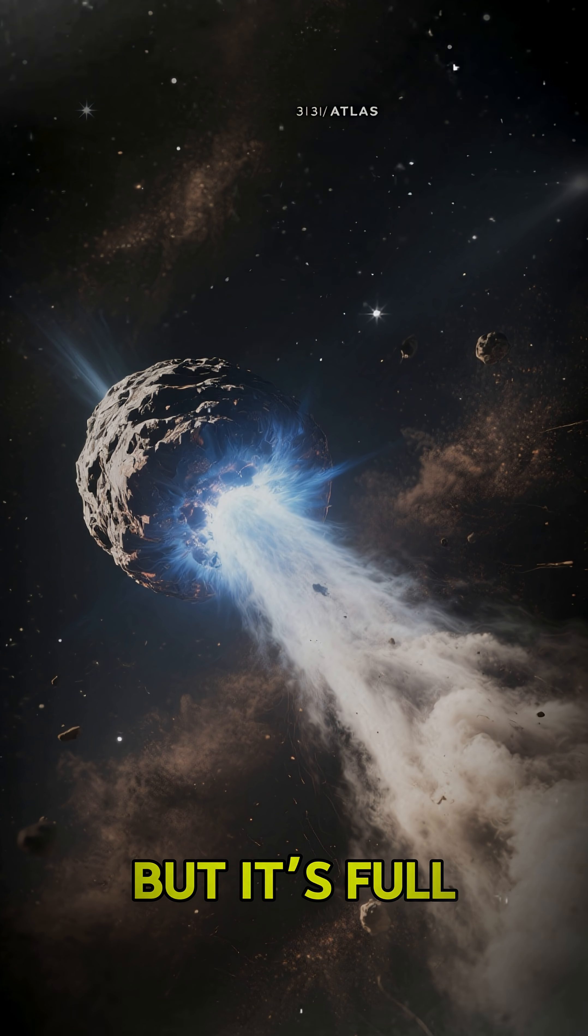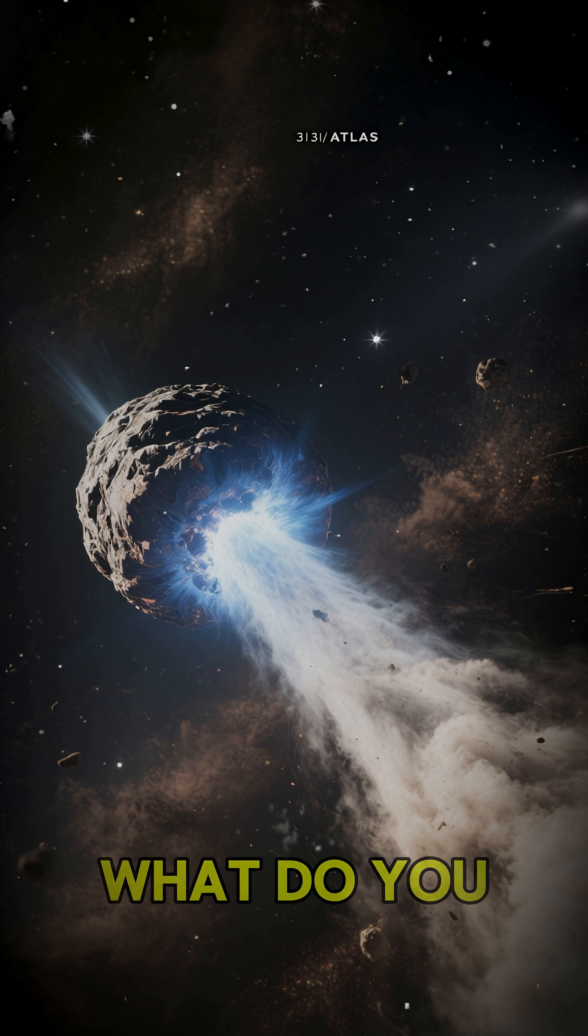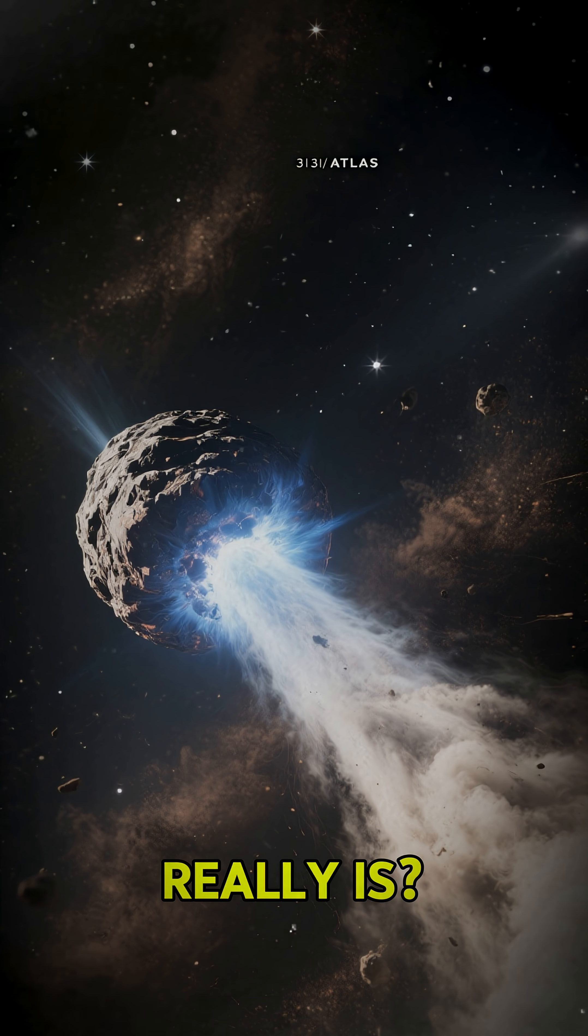Space is quiet, but it's full of surprises. What do you think 3-I-Atlas really is?